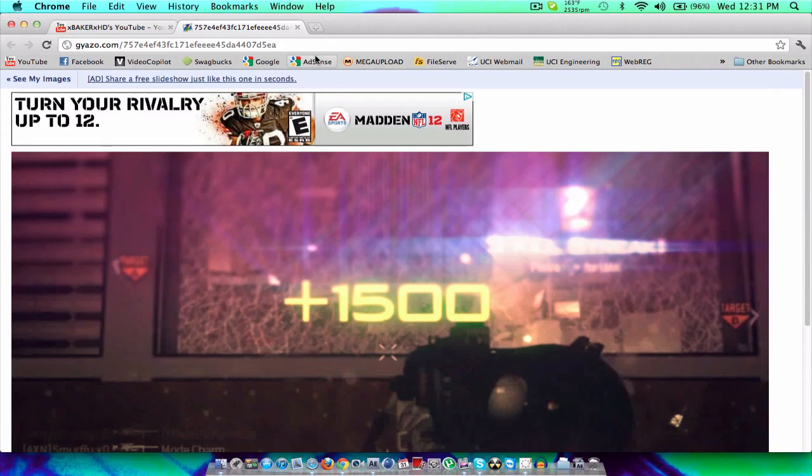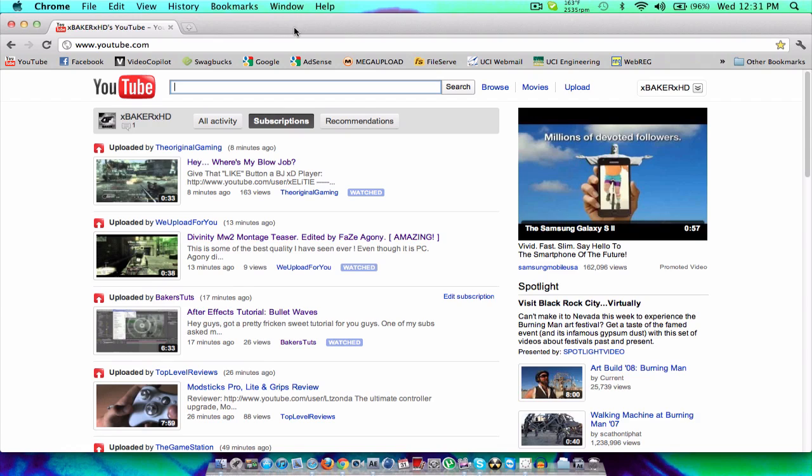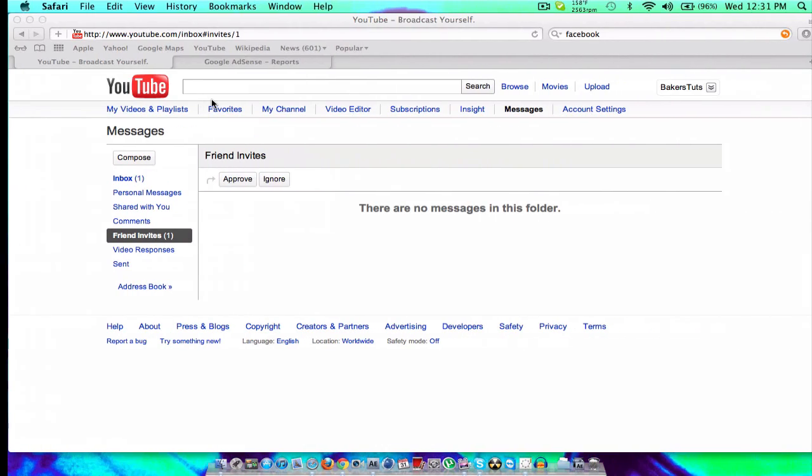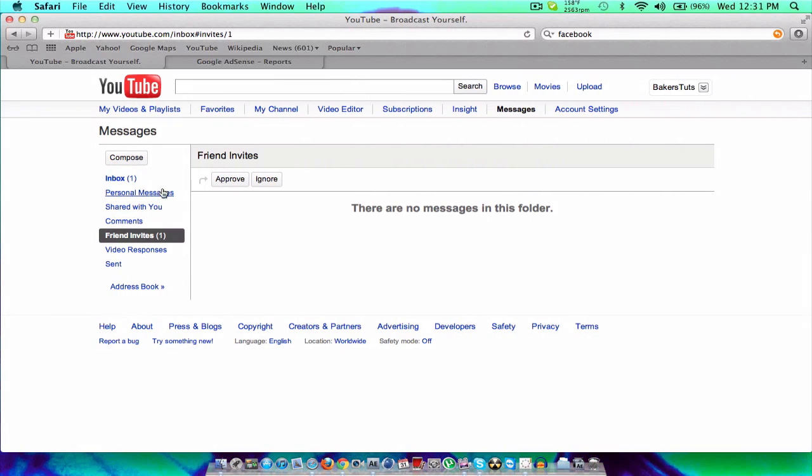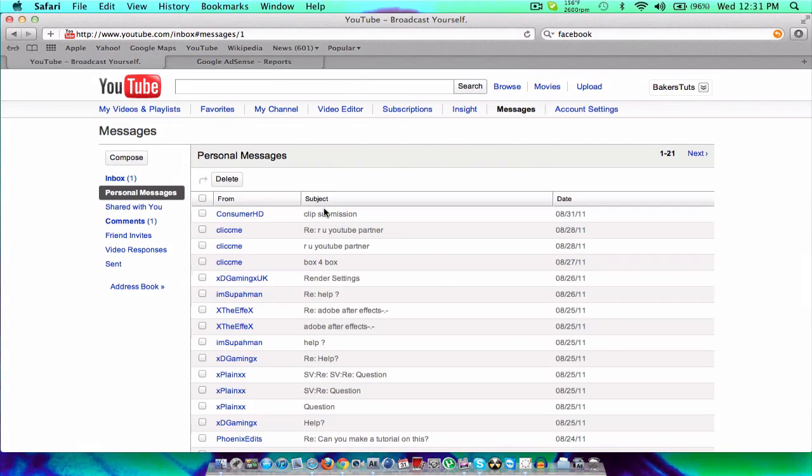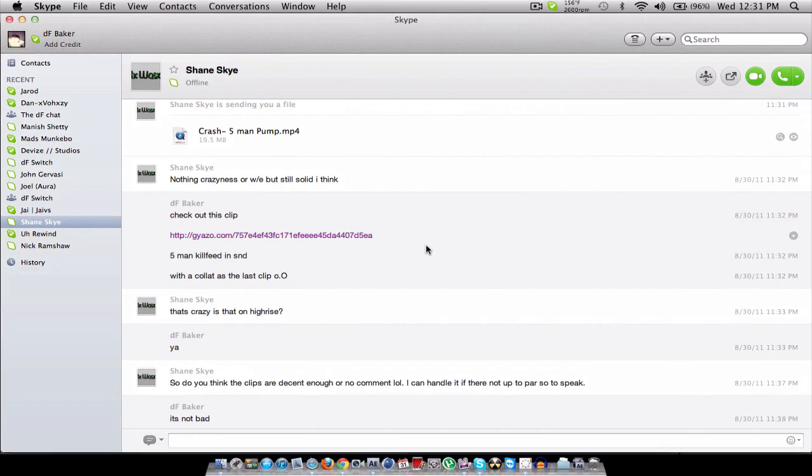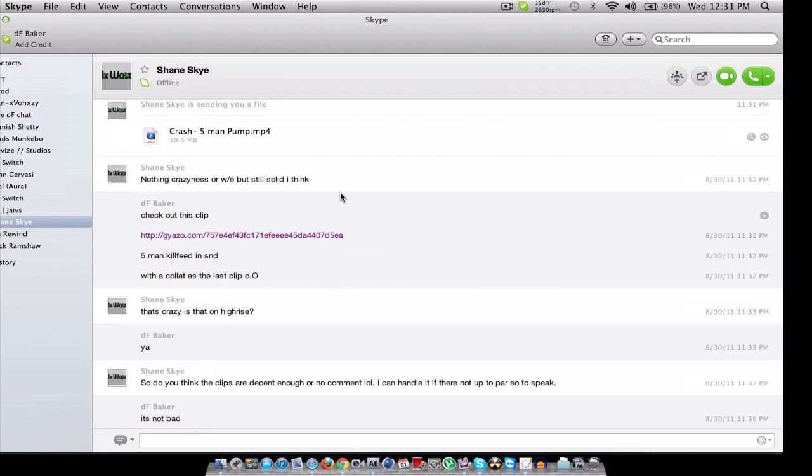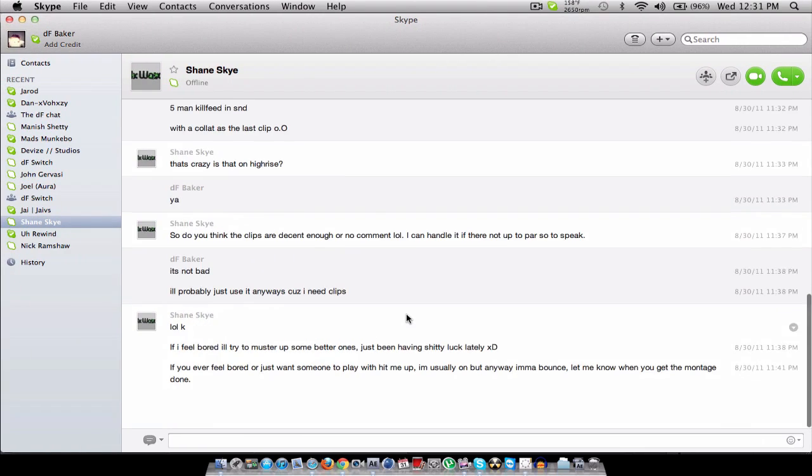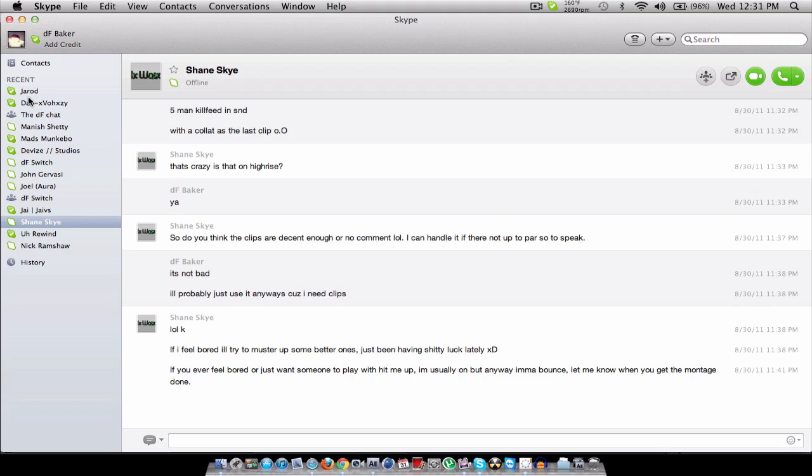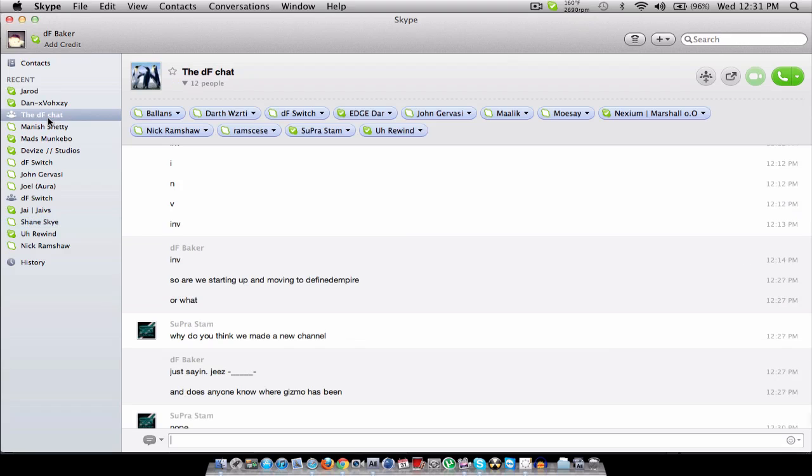But yeah, so more clips you guys. Trick shots, or kill feeds, any cod. I want to have at least one or two sprays. So if anyone's got any of those, or knows anybody, please let them know and talk to me and stuff.